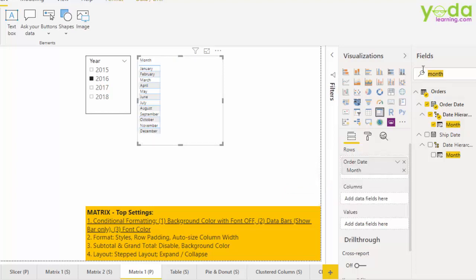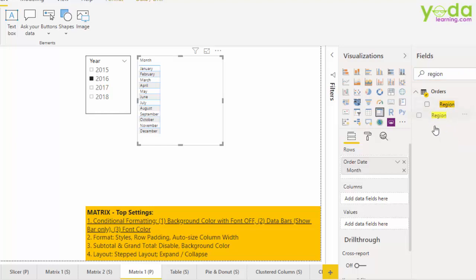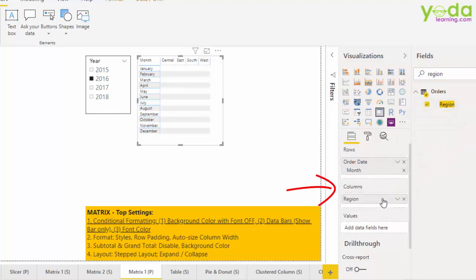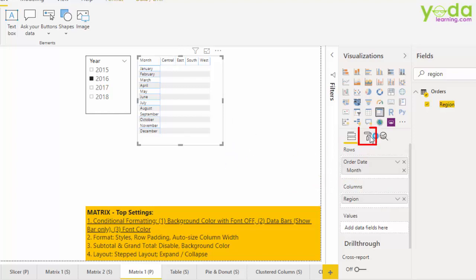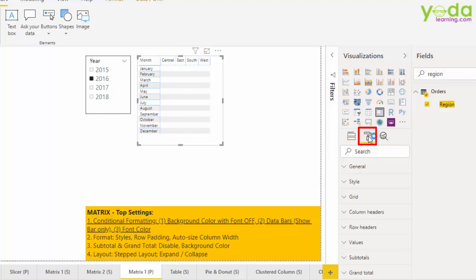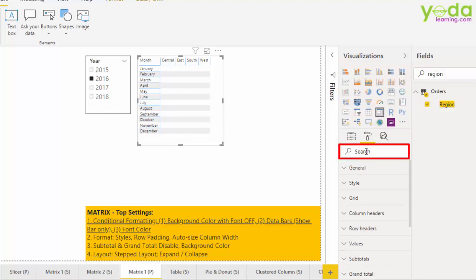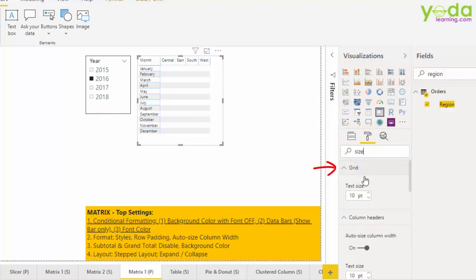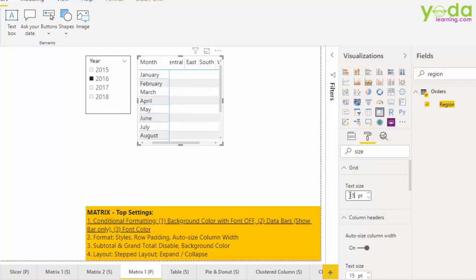Next, I look out for region. I transfer the region field to columns and I have all the headings such as central, east, south and west. Now the fonts may look a little smaller, so I go to format. I type in size, and then when I see grid option, I increase the size to 15.